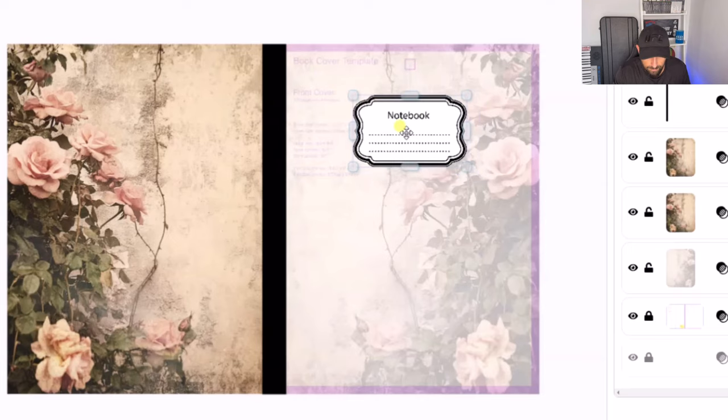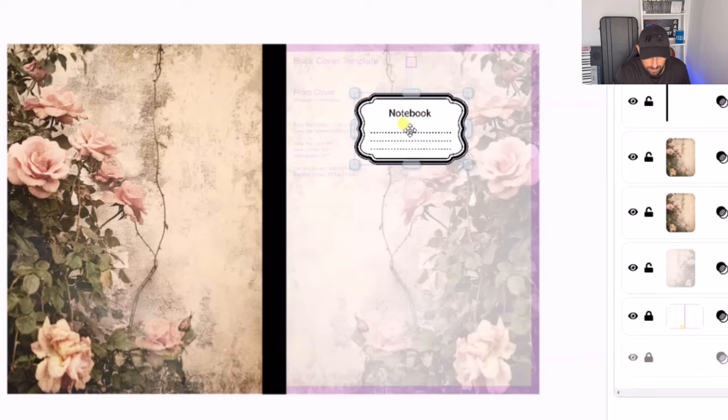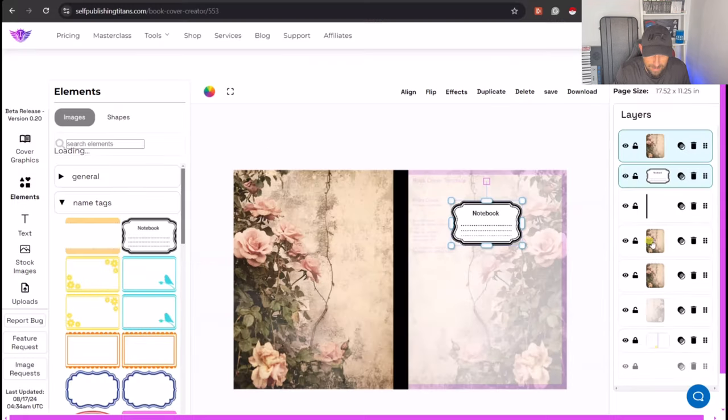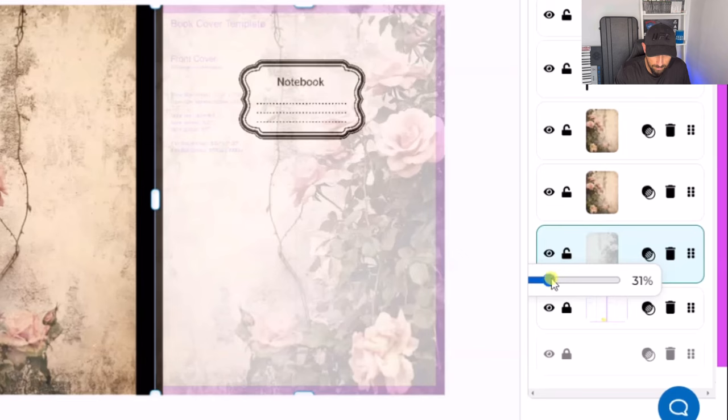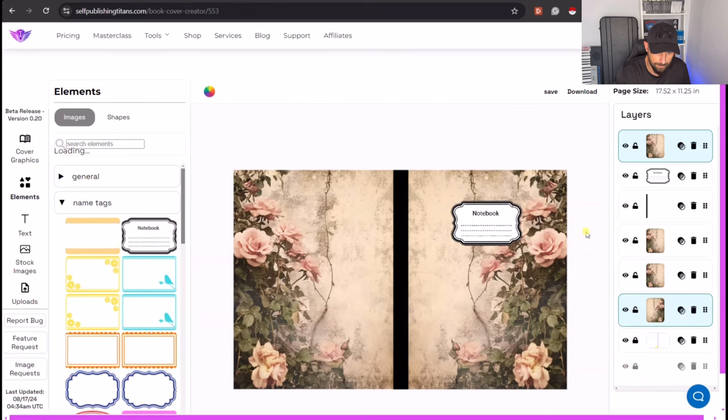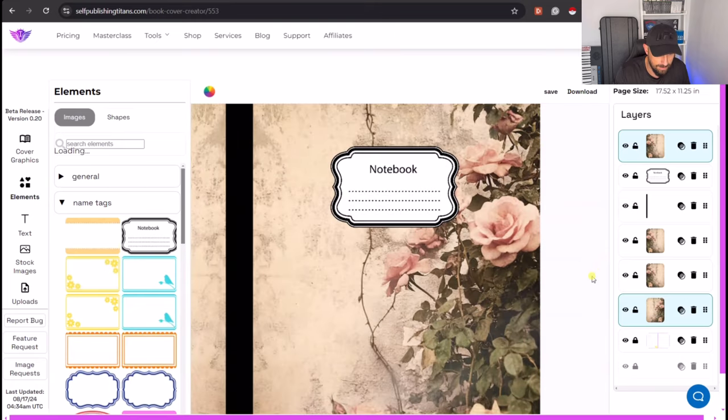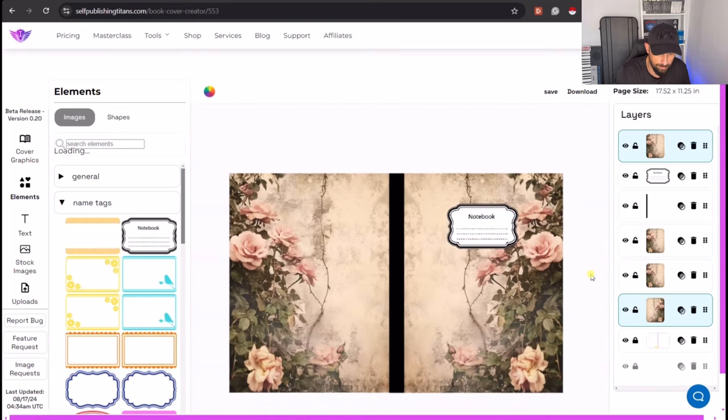Put that in the right orientation away from these zones. And the last thing is just return the transparency back to 100%. There we go. And as you can see there, that is our notebook cover. Really simple, really quick.